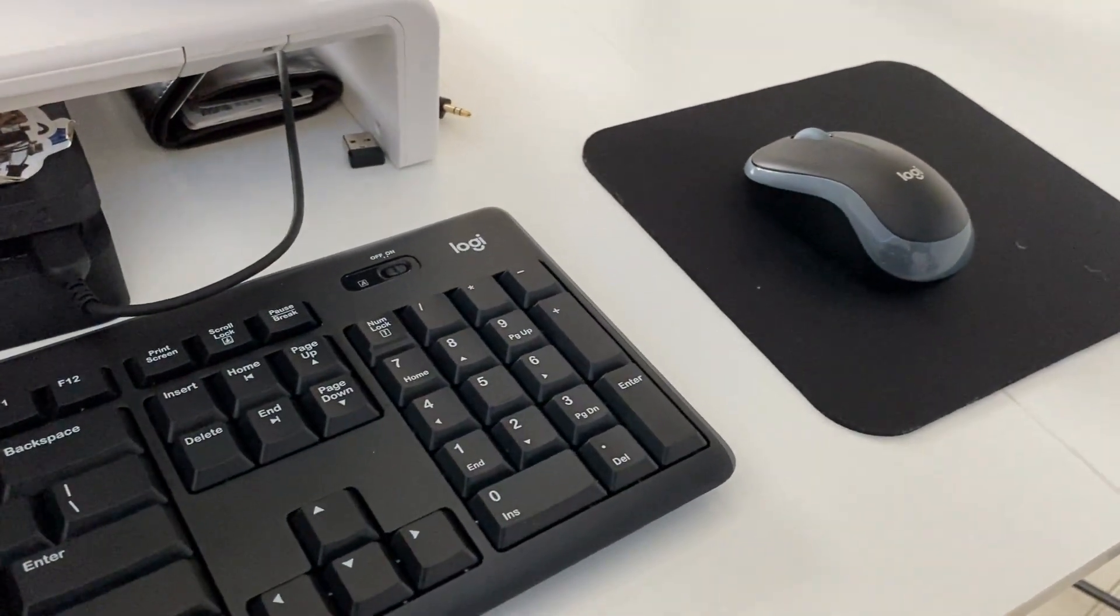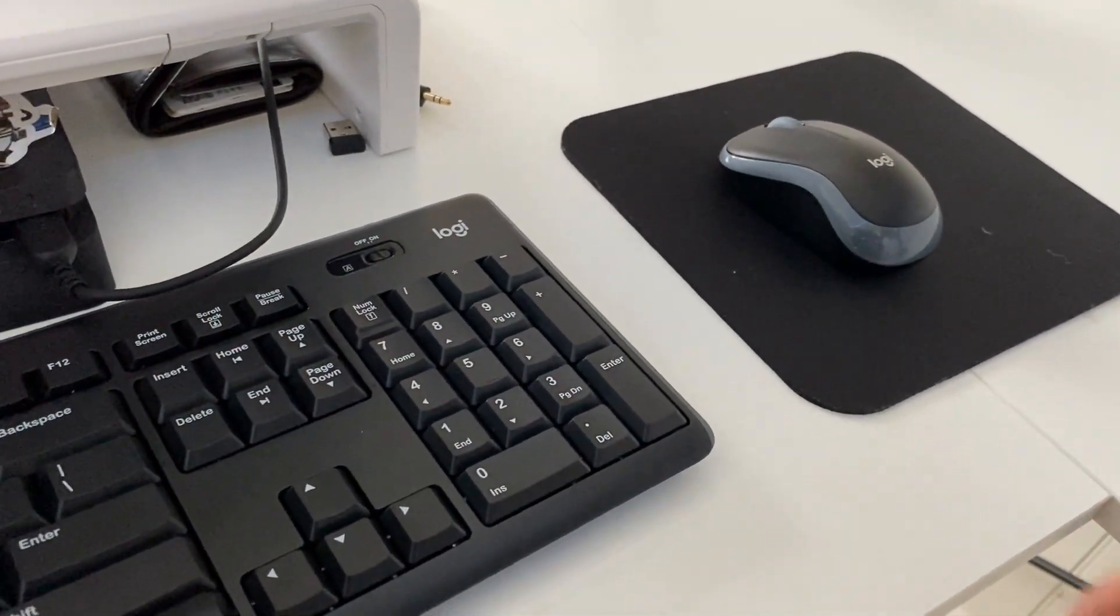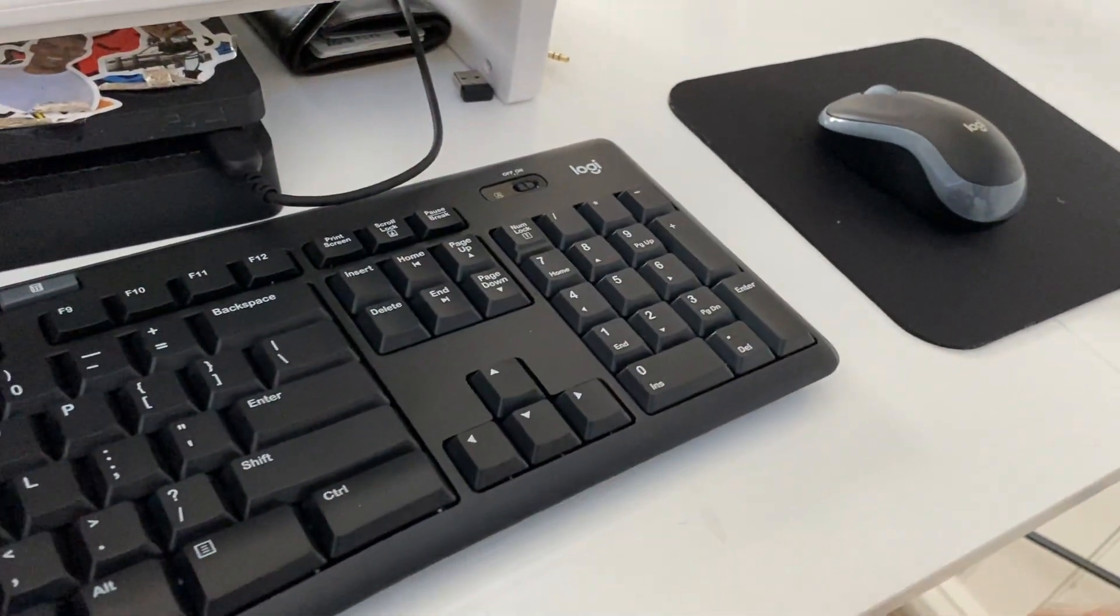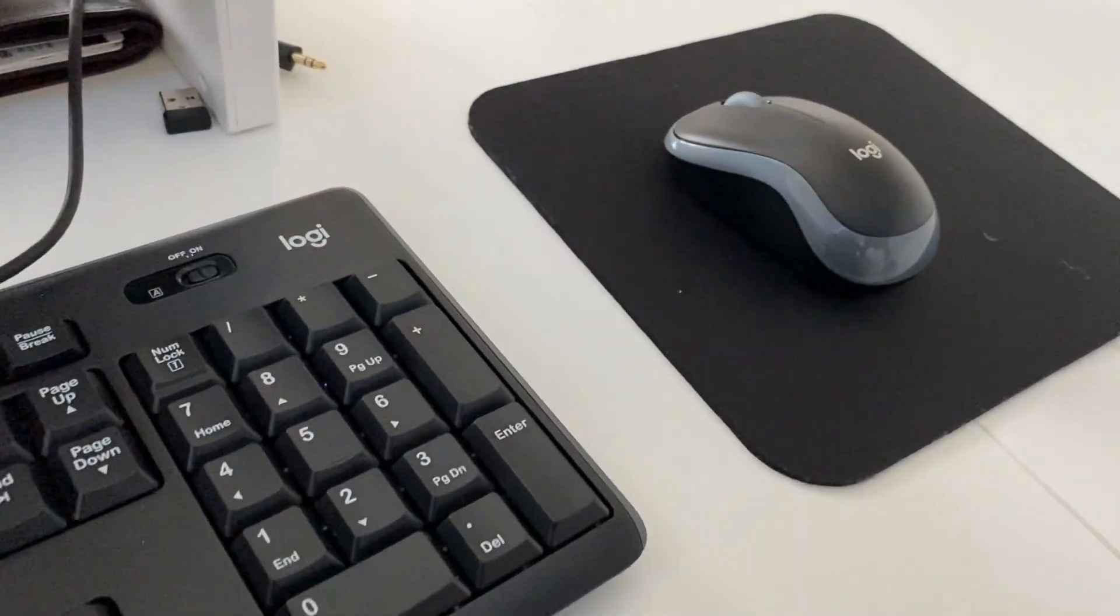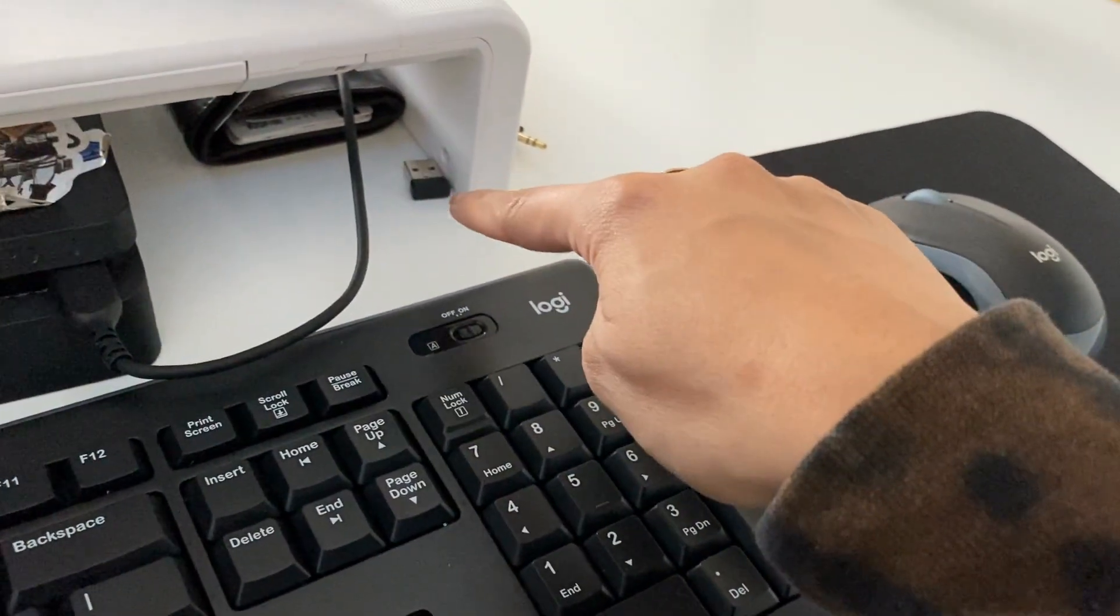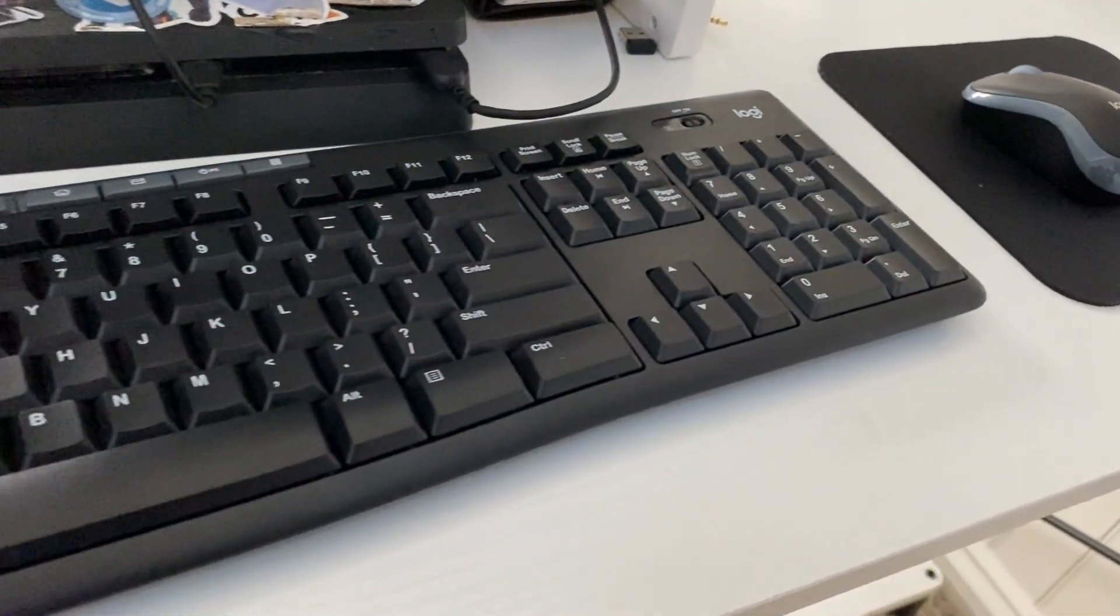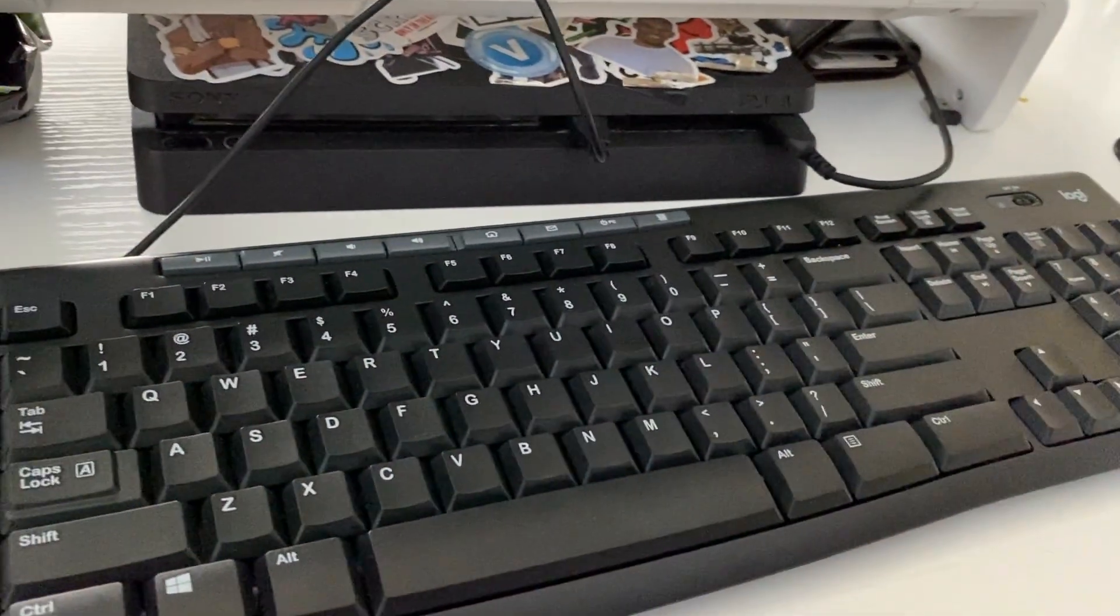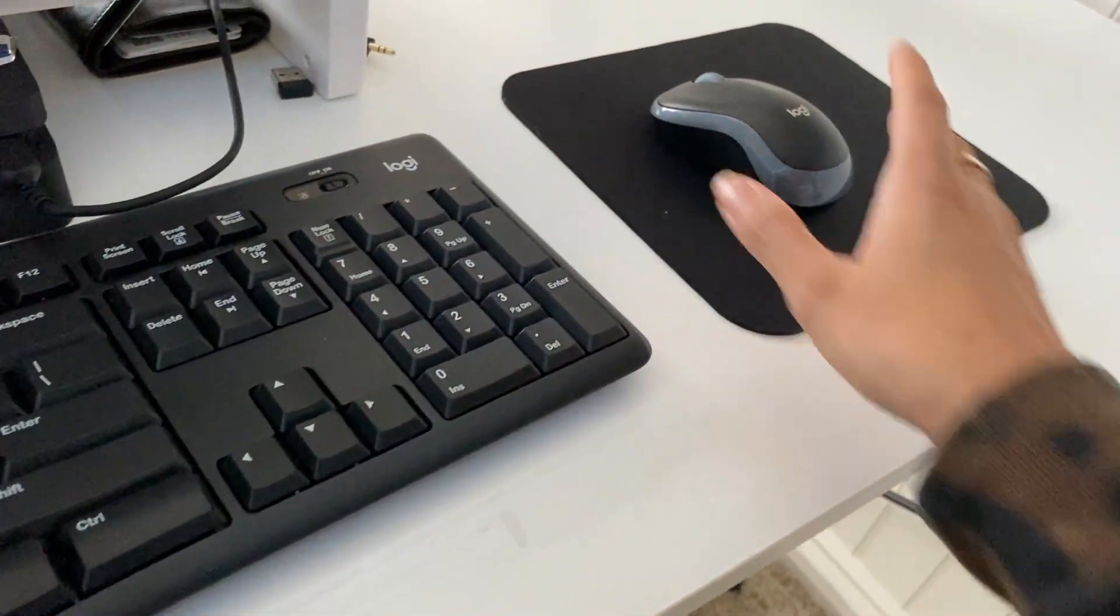We wanted something that was a pair, so something that came with a keyboard and mouse already, and luckily we did. This is by the brand Logitech and it came with that little USB right there. It is Bluetooth, so there aren't any wires anywhere, and you can see that it's wireless right here as well.